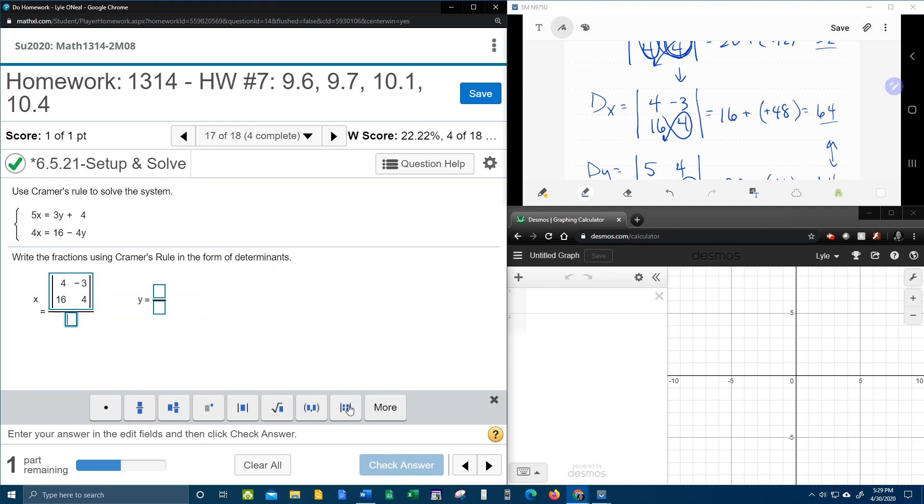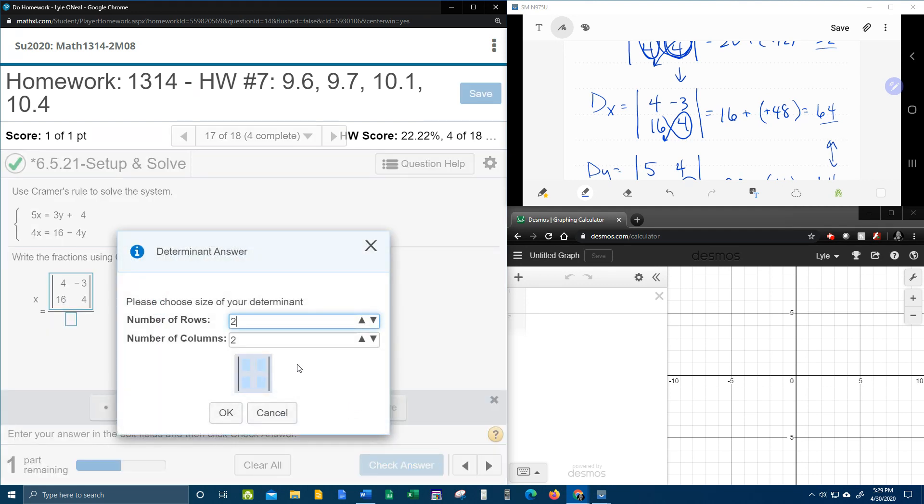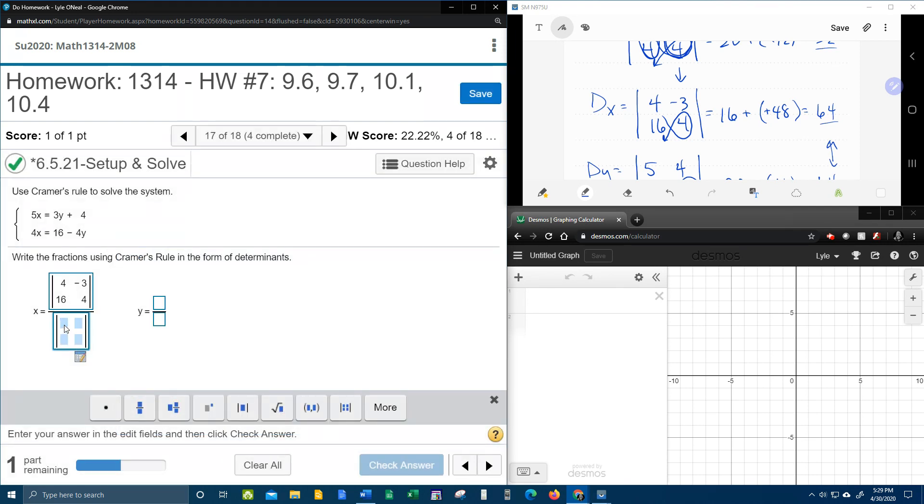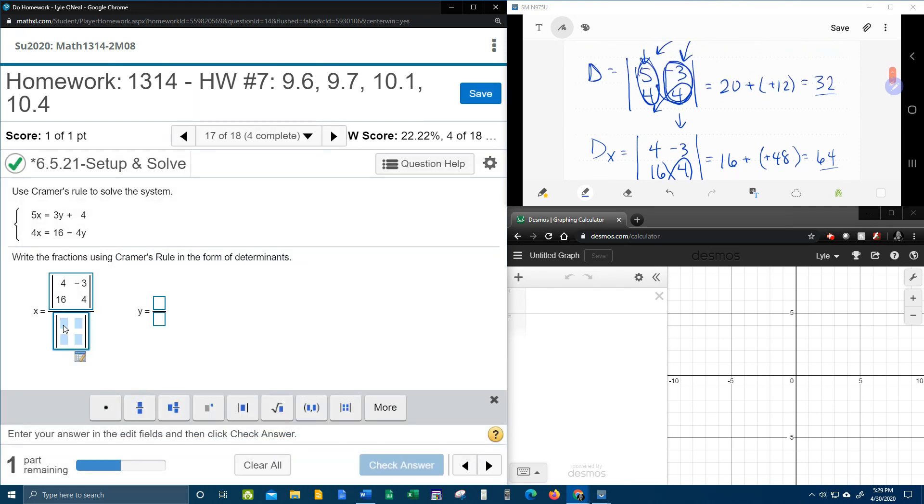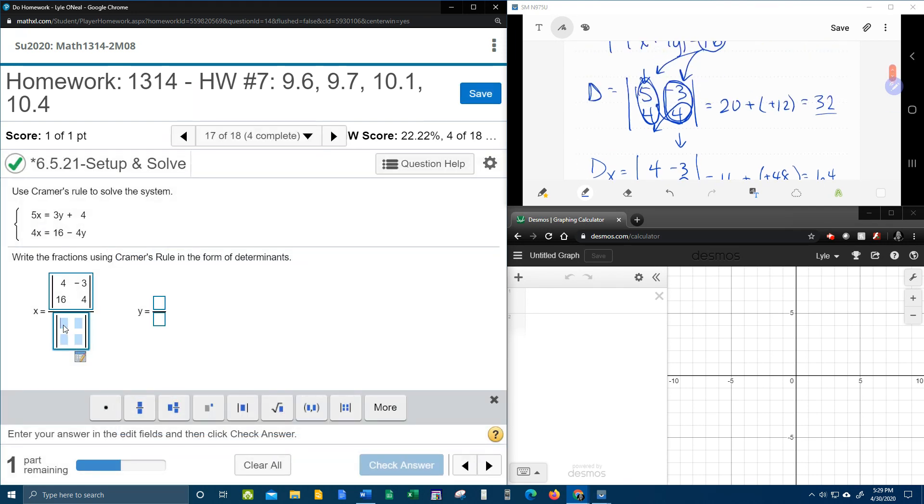In the denominator, again we have a determinant, 2 by 2. And the denominator is regular d, which is 5 and 4, negative 3 and 4.